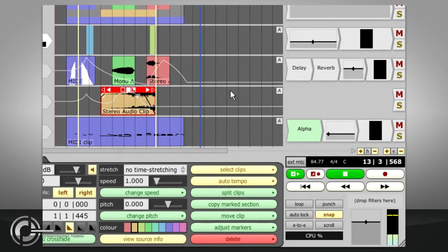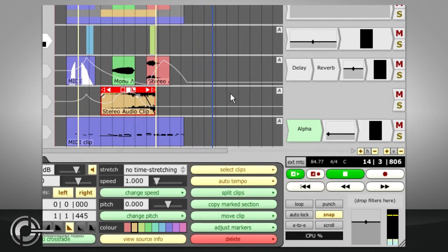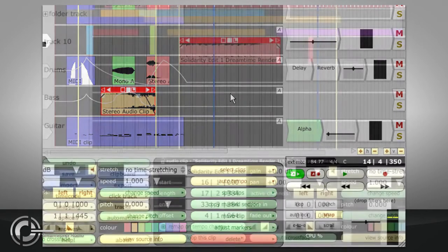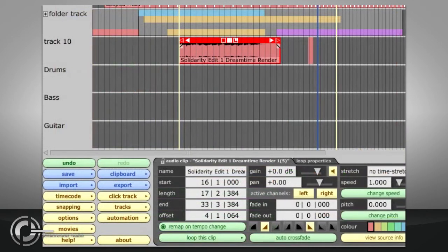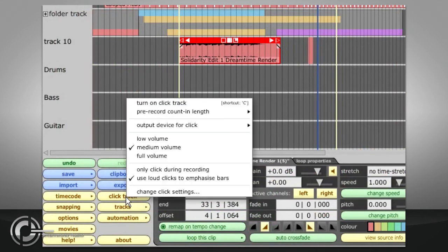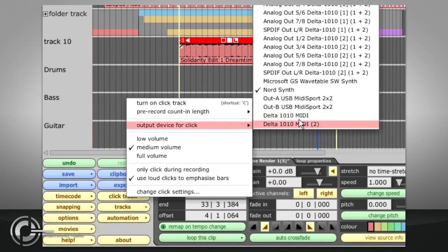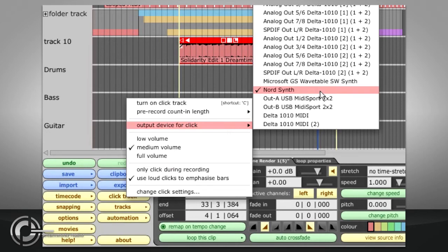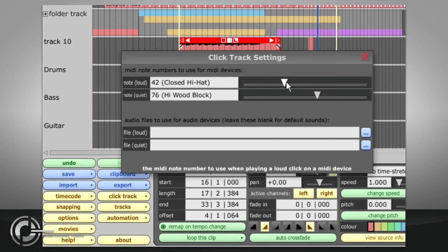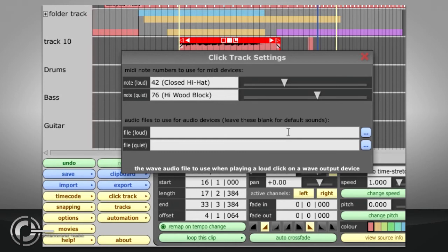The Click or Metronome can be turned on or off by pressing C. Settings for the Click can be found in the Click Track menu. Choosing a MIDI output will allow the use of a hardware MIDI device for the click if needed. Change Click Settings allows the MIDI notes to be defined for MIDI clicks, or audio files to be defined for audio clicks.